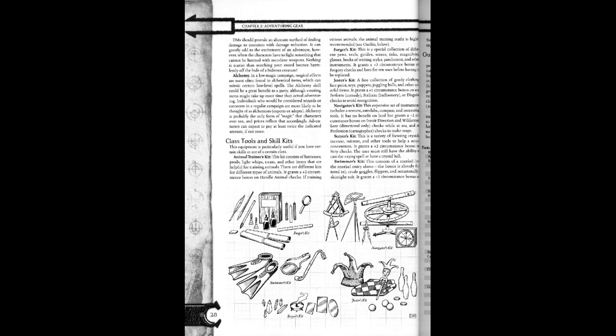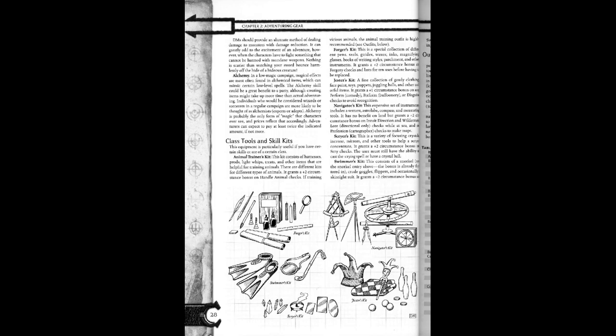Jester's kit. A fine collection of gaudy clothing, face paint, toys, puppets, juggling balls, and other colorful items. It grants a plus one circumstance bonus on any perform comedy, perform buffoonery, or disguise checks to avoid recognition.